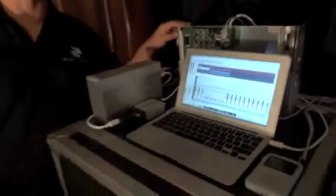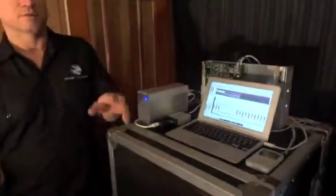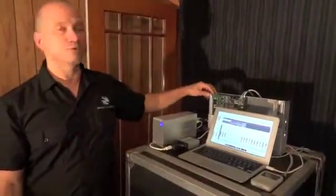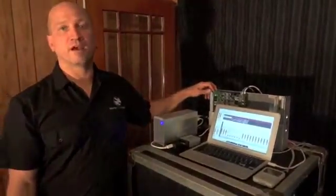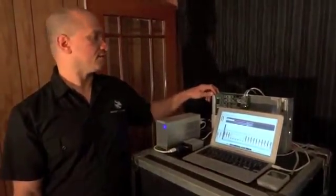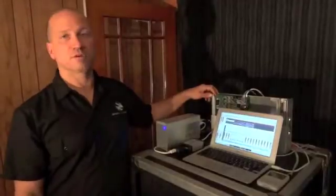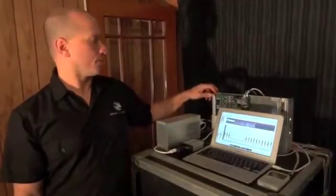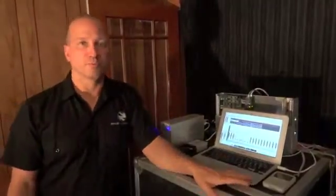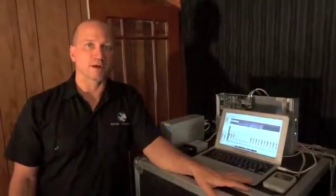This box right here is basically a two card PCIe slot chassis that converts these two cards over Thunderbolt into a usable peripheral for the MacBook Air.